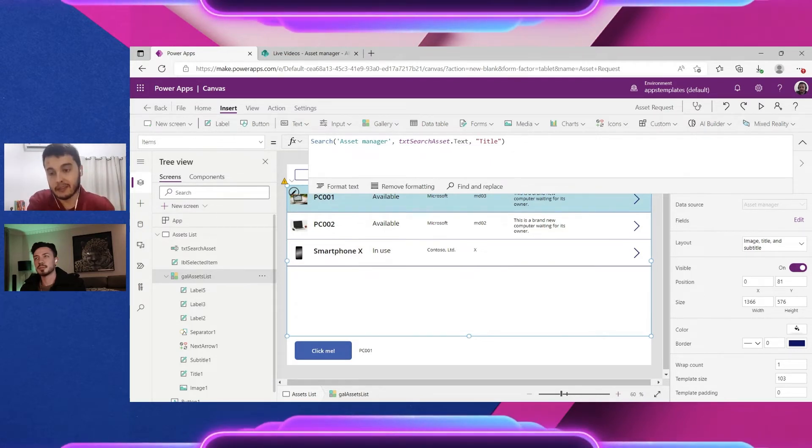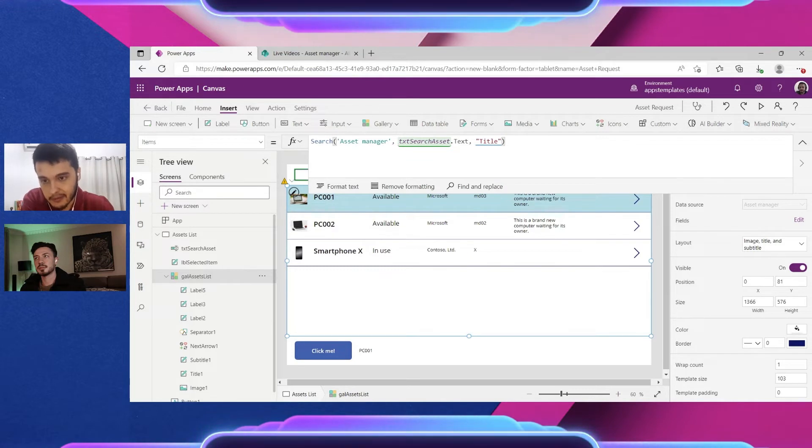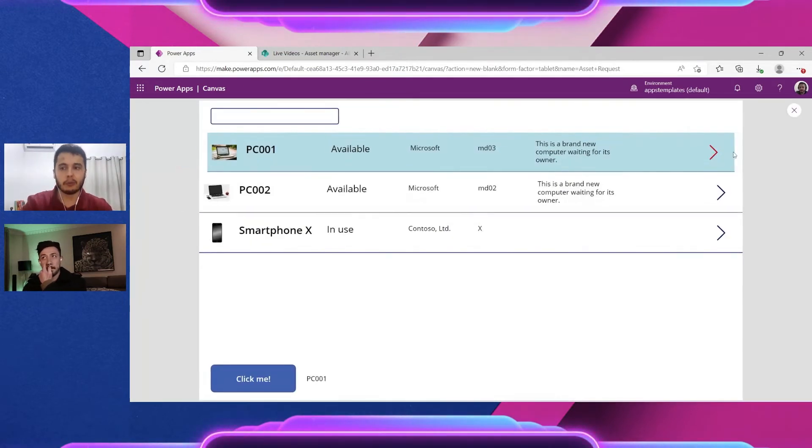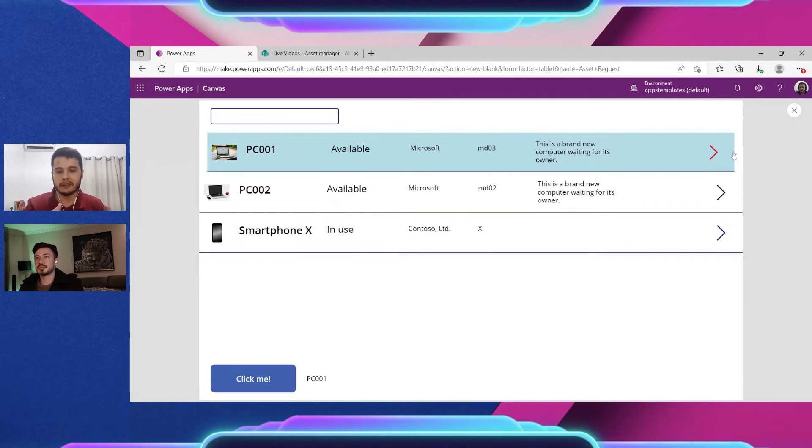In this case it's saying it's not. So it means every time I search it will bring all the items from the list to the app and then perform the search locally.